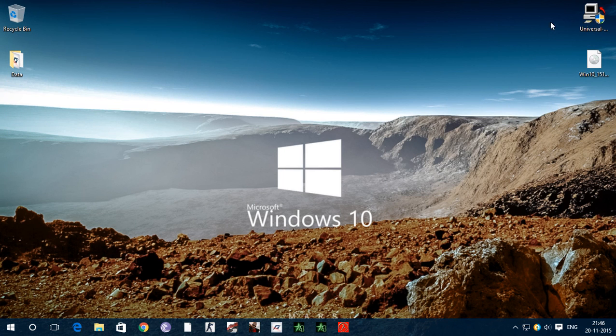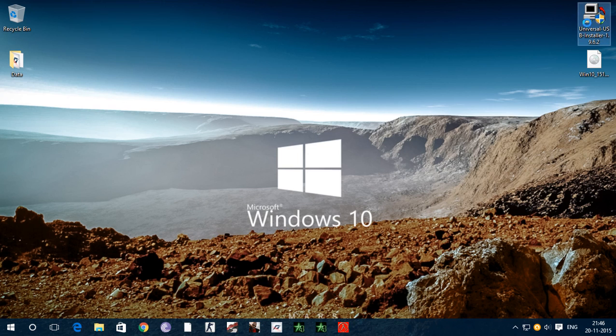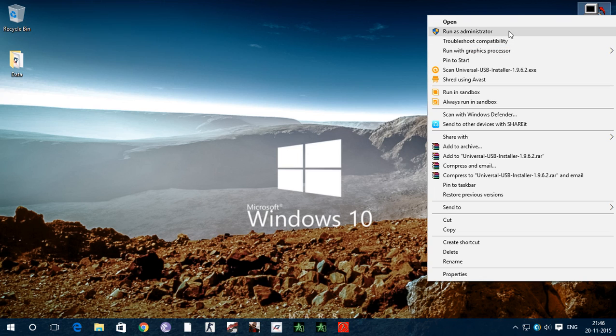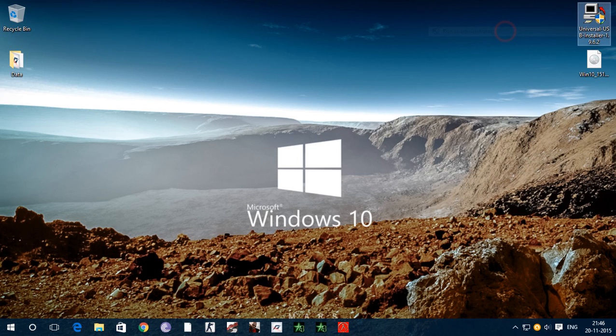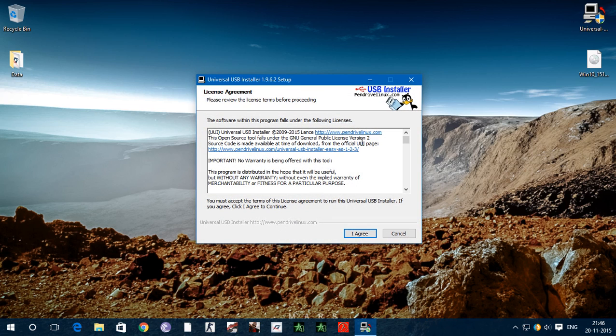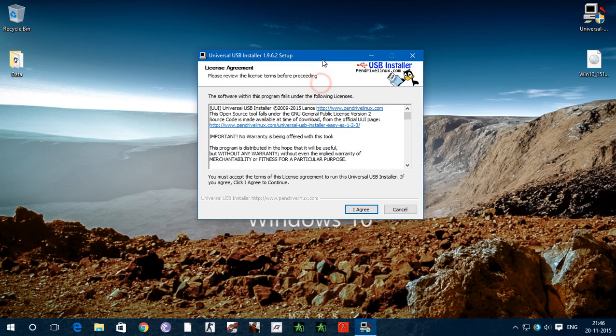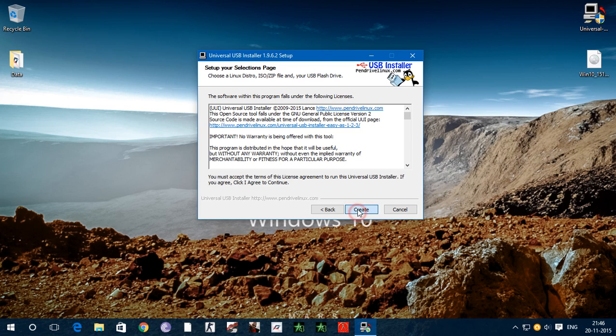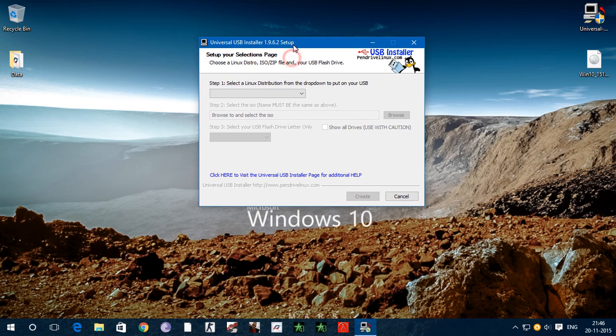As you can see here is setup. Click on setup and setup will open. Now click on I agree and now here is a tricky part.